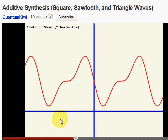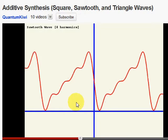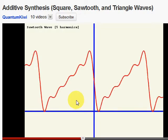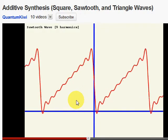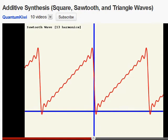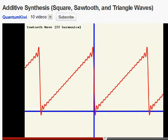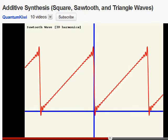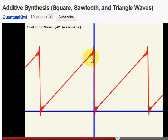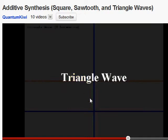Here is the ramp wave. The ramp wave uses all the harmonics, even and odd. We're at harmonic 13 and you can see the ramp structure already showing up. Harmonic 24 — look at that. And once again, little ripples get ironed out as we add more and more harmonics.